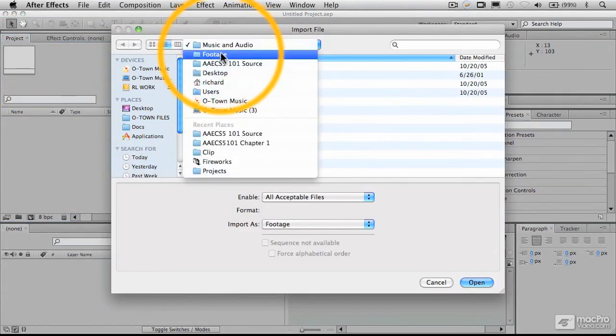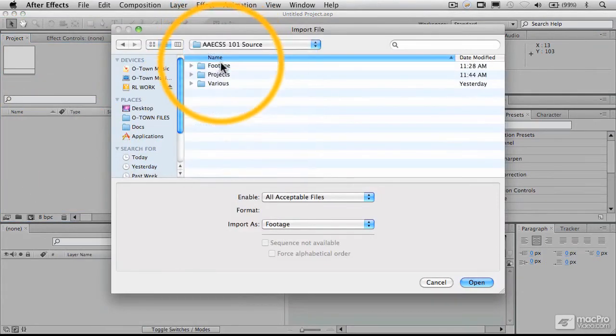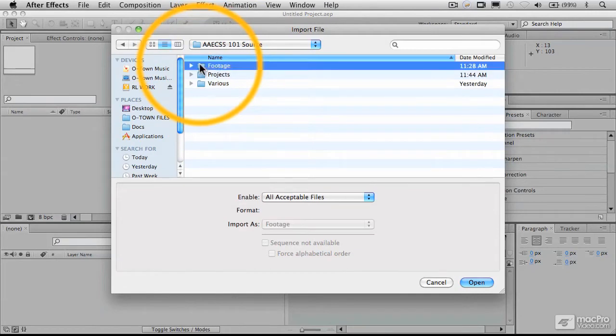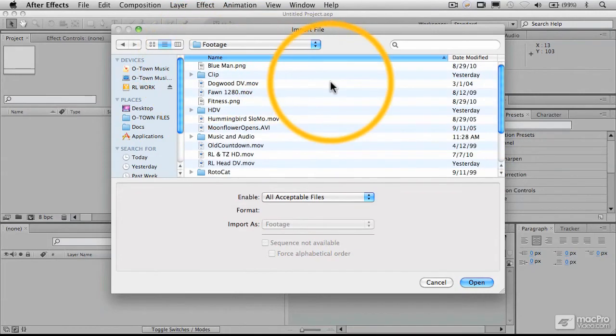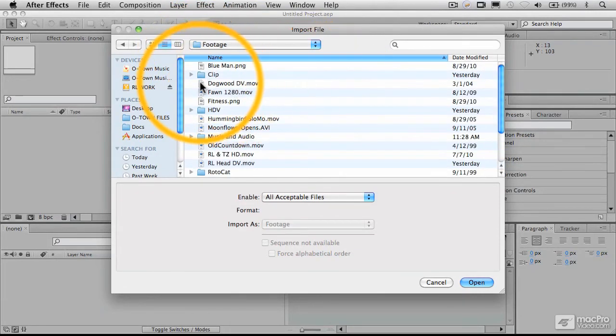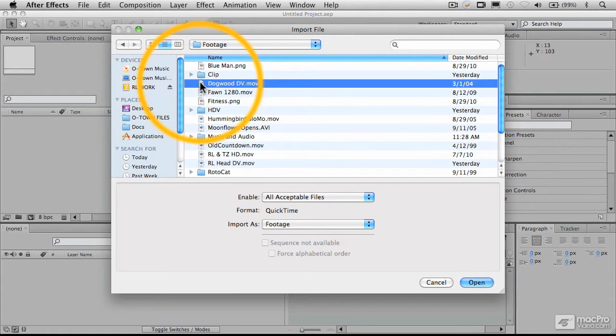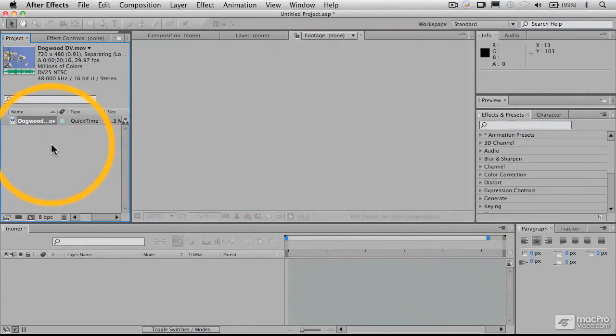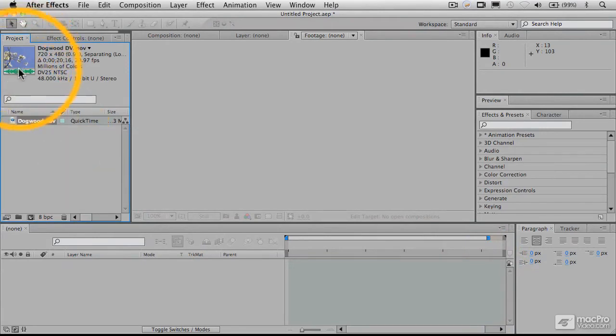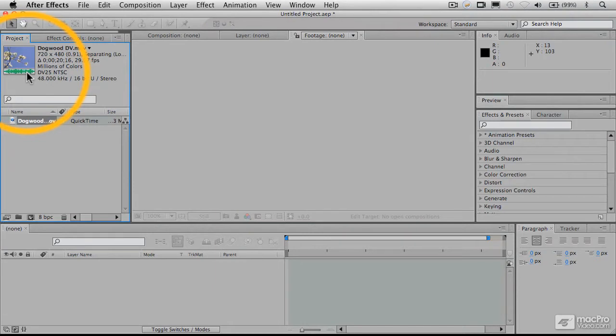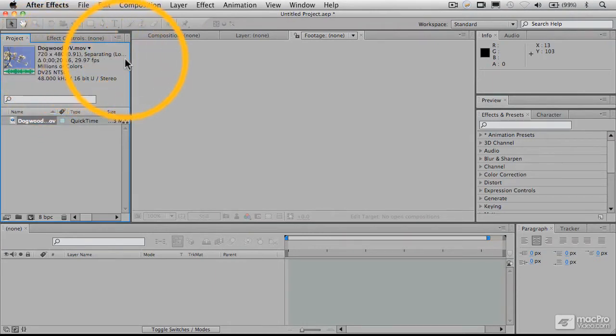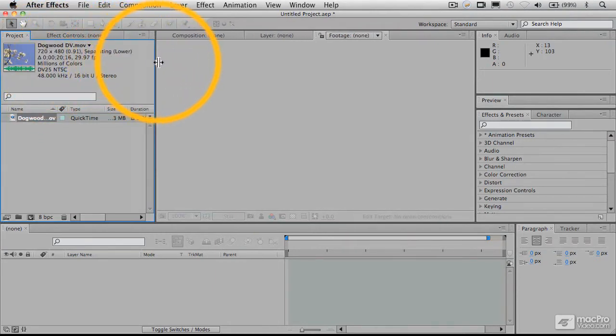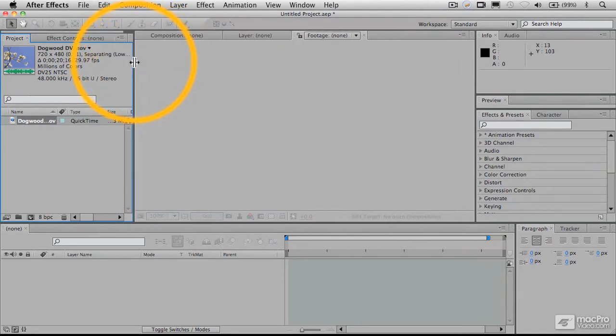And I'm going to go out to my source folder here, to my footage, and let's bring in just a few different things. We have here a DV file, a QuickTime DV file. Let's open that. And when we first bring that in, you see we get a little thumbnail of it, get an indication that there's some audio associated with this, and that it's a DV file. And you'll see it says something about separating, separating lower.